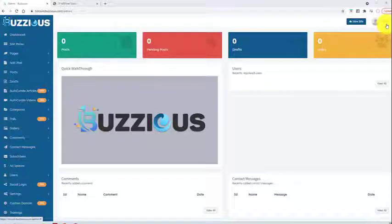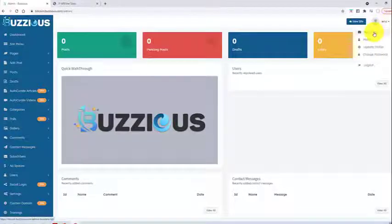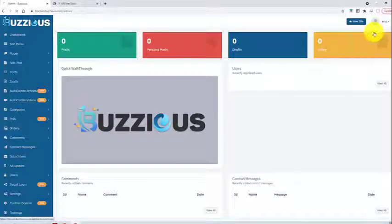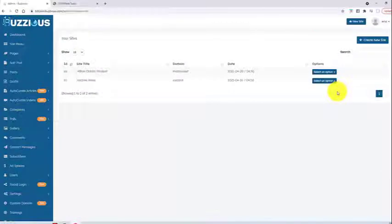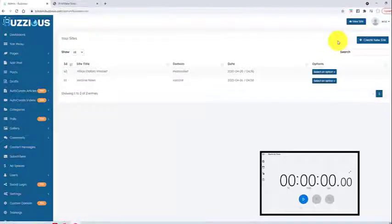All right, so first you'll see your dashboard kind of like this. Click your username and click your sites. All right, let's start the one-minute countdown starting now.